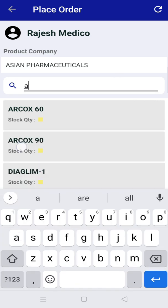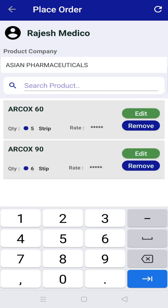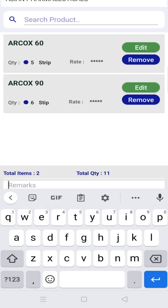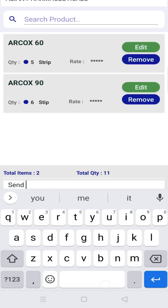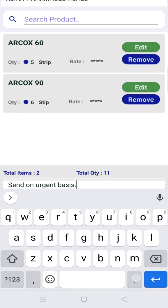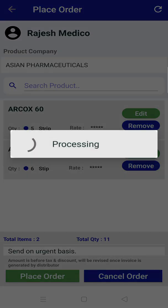After adding all the products, you may leave a specific remark if you wish to. Now click on place order.